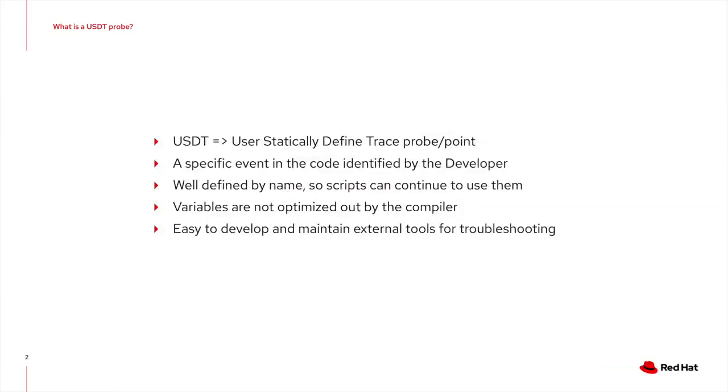So what is a User Statically Defined Tracepoint, or USDT for short? It's a specific event that has been identified to be useful by the developer during the development phase, or maybe later when debugging. It's defined by a name, so it's easy for scripts to use them. In other words, no need for a script to figure out where in the source code we would like to add a trace event and map this to the actual assembler code.